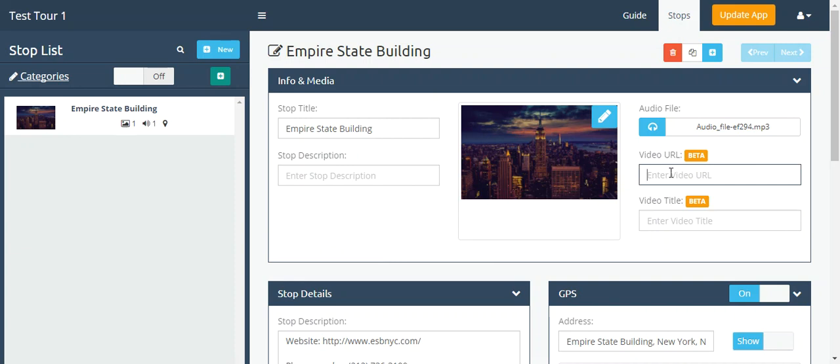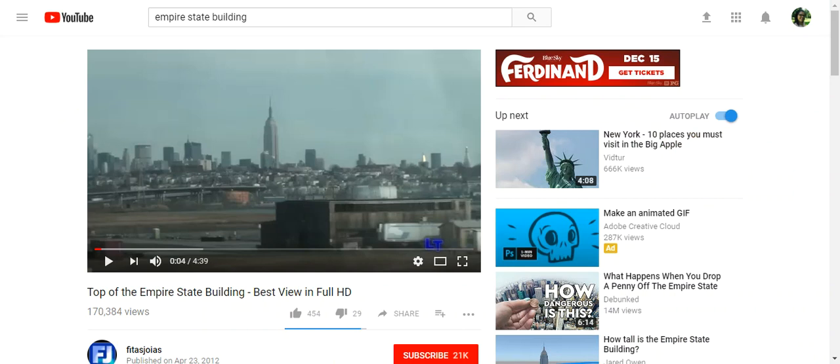Enter the video URL. I have my YouTube video I'm going to go to now on YouTube. This shows the view of the Empire State Building.